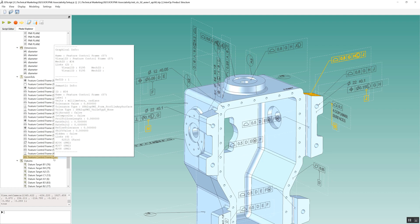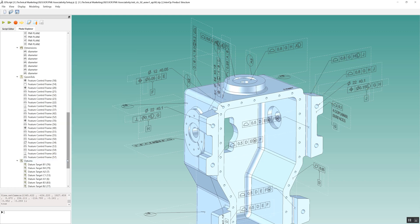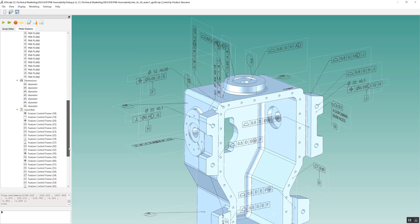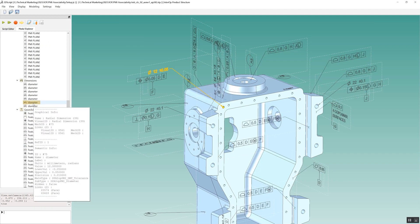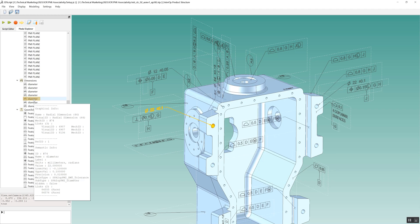Since all this information is available in semantic or machine-readable form, this metrology application can automatically build a measurement plan for measuring the profile of the surface and avoid any human data entry errors. Similarly, information is extracted from the STEP model for measuring dimensions like diameters of holes.